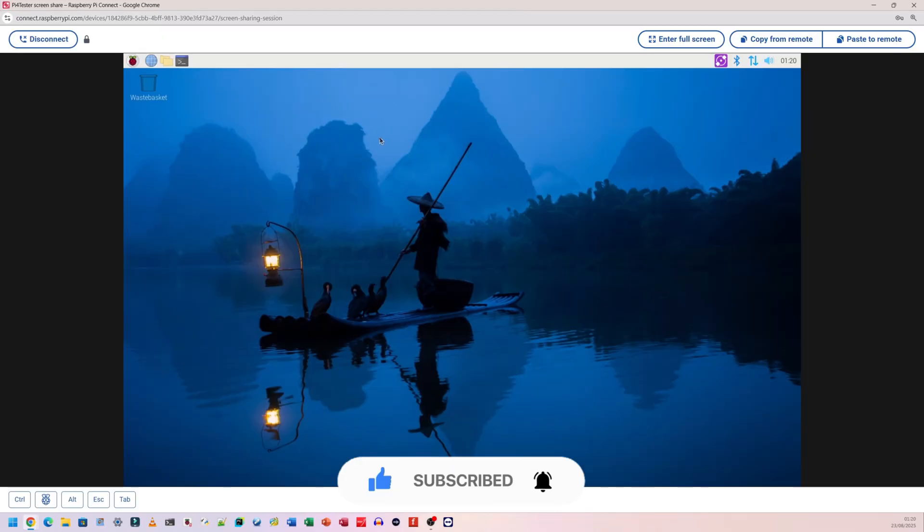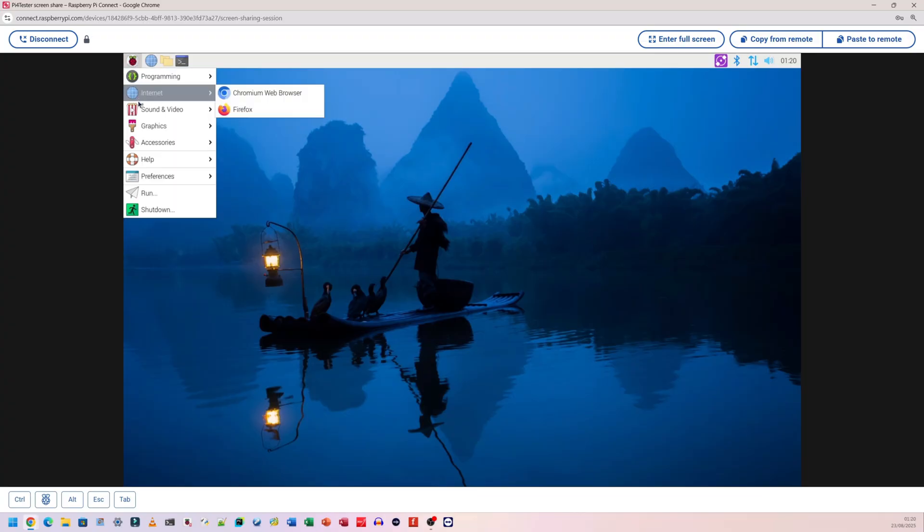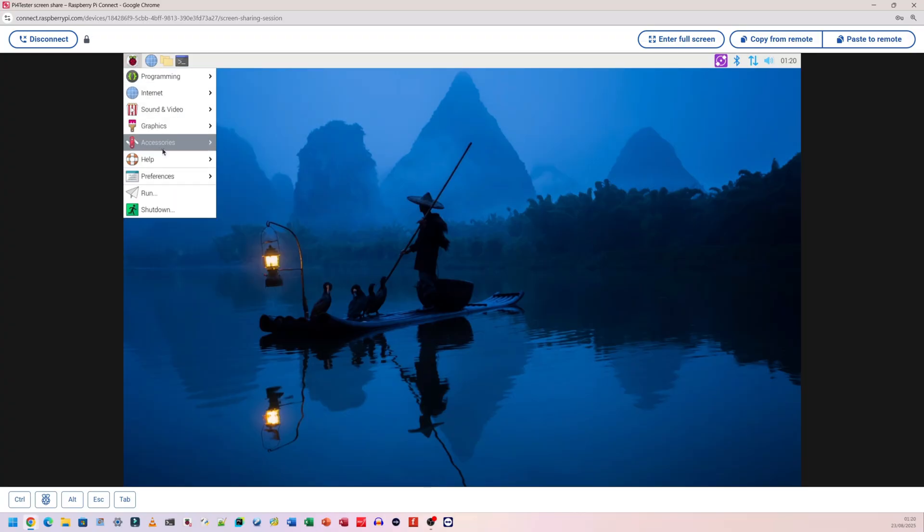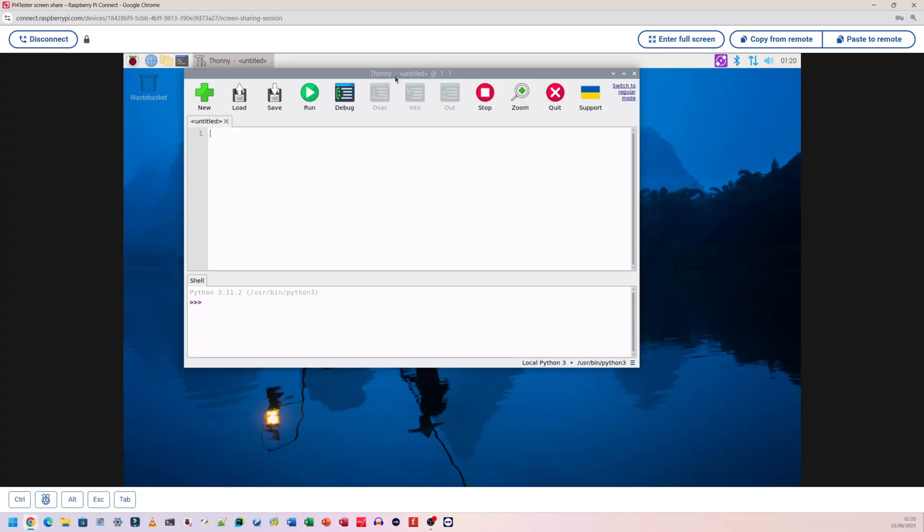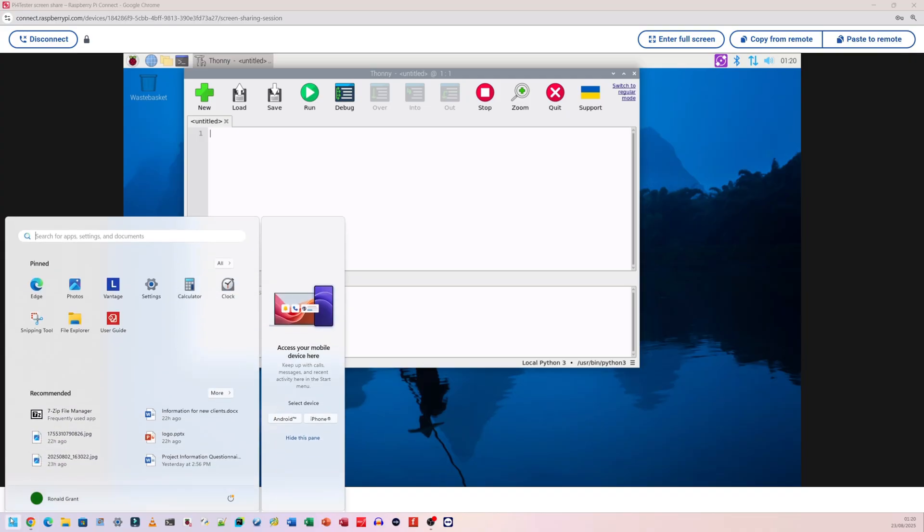Now I'm connected to my Raspberry Pi. I'm going to open Thonny - I'll go to my apps menu, go to programming, and open Thonny. This is my Thonny window here. I already have my Raspberry Pi Camera Module 3 attached. I'm going to copy and paste some code I found. I'm copying from my Windows machine, so for me to paste it into this window I'm going to click on paste to remote.